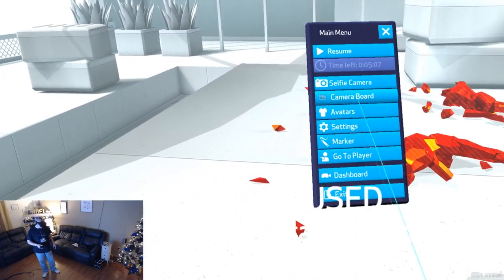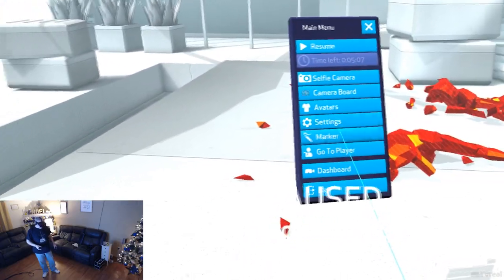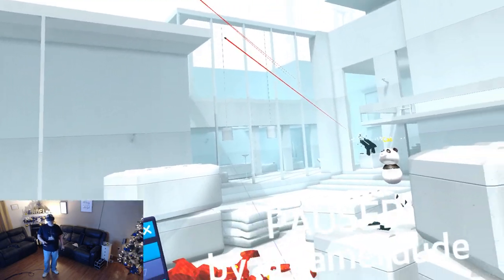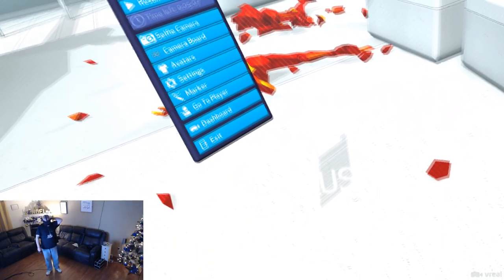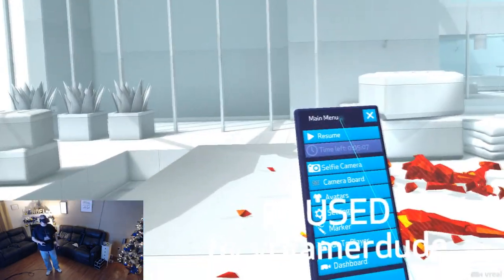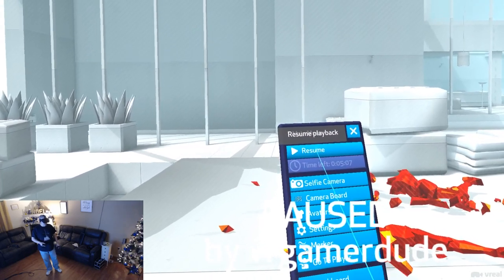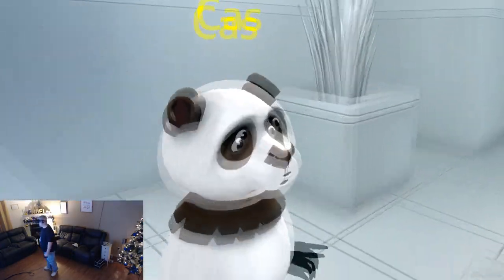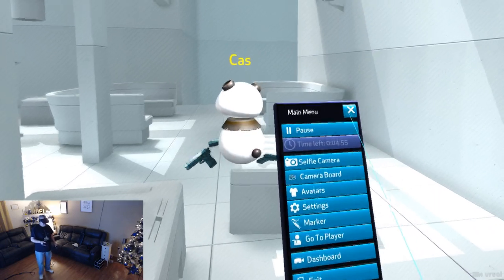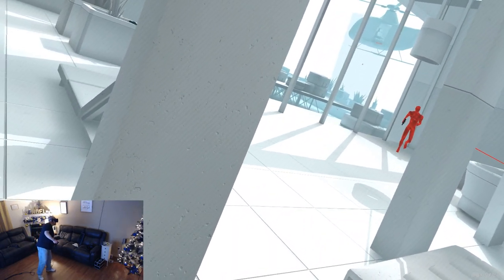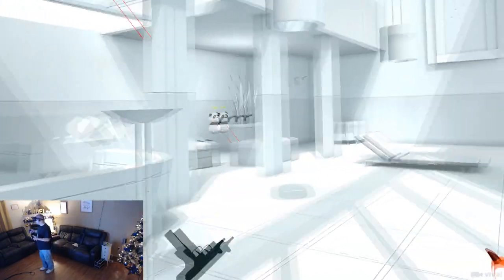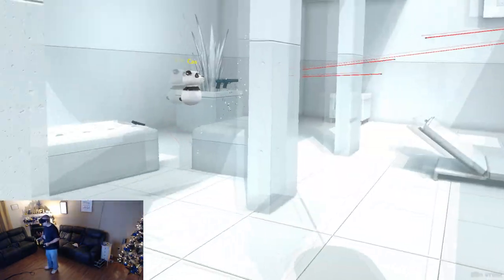There is the main menu — lots of fun stuff in here: selfie camera, camera board which is really good for streaming, avatar customization, and markers to play with. A lot of that becomes more fun in multiplayer with friends. Unfortunately I'm doing this in the middle of the night so everyone I know is probably asleep. Let's go ahead and watch a little playback. The ability to spectate in this way is absolutely freaking nuts — and look at that guy over there, you're gonna blow his arm right off!